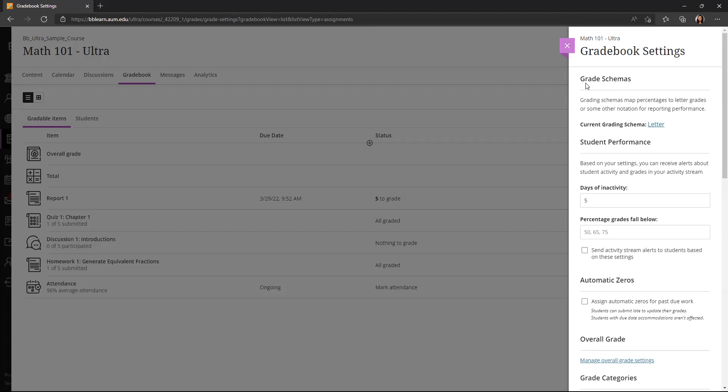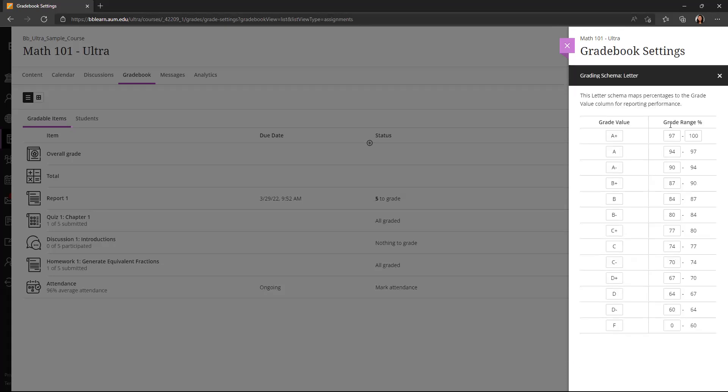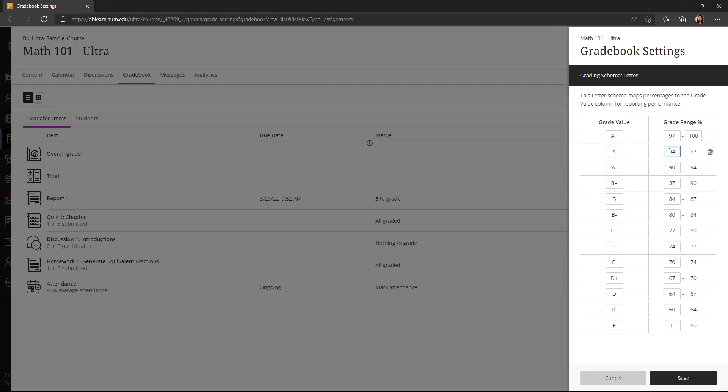The grade schemas are how letter grades are assigned according to the percentage that students earn. If I click on that current grading schema, which the default is going to be AUM's grading schema, I can edit those grade values and grade ranges here. It does look a little tricky because you can only edit the lower limit, but once you click save, the upper limits will automatically populate.